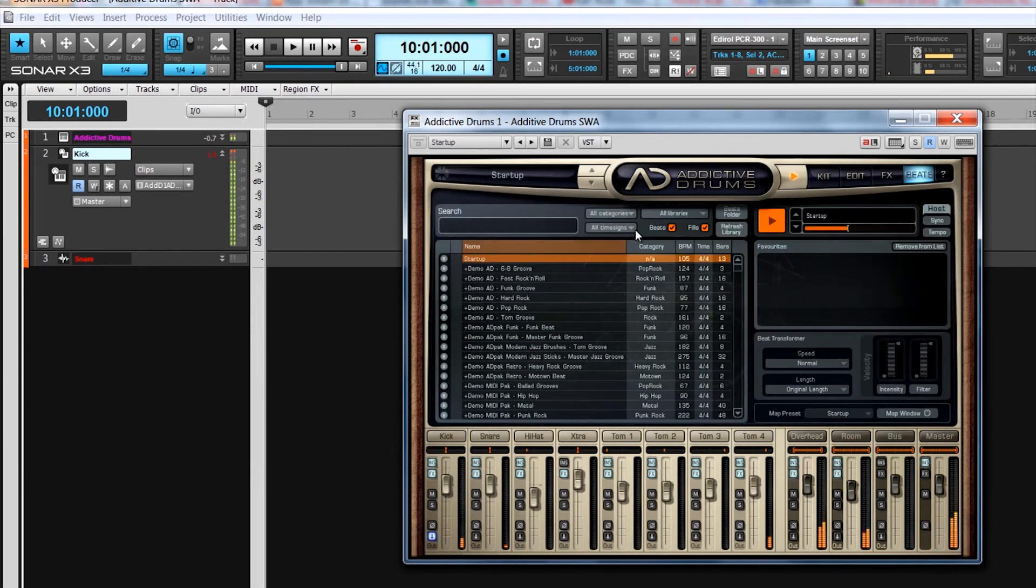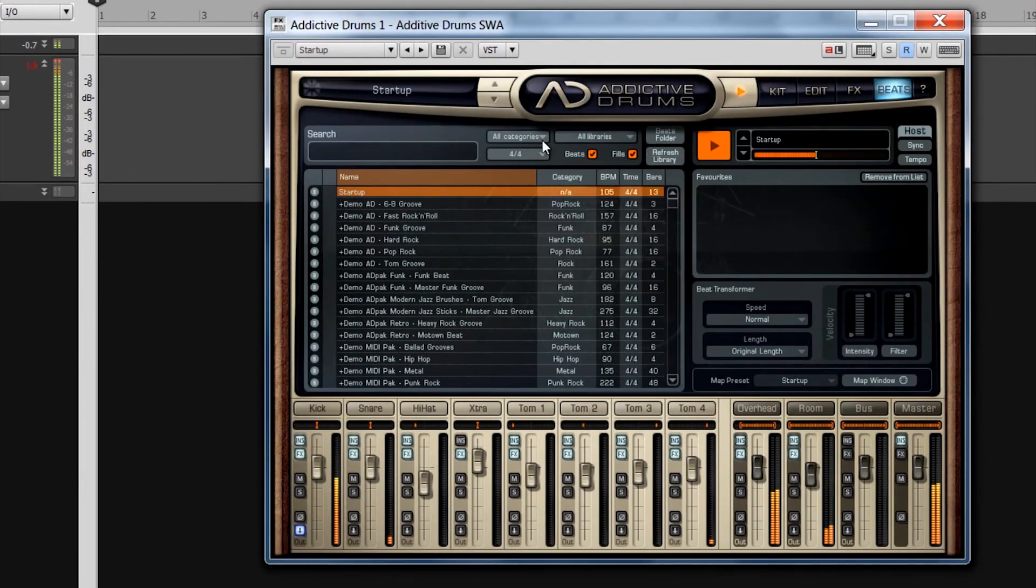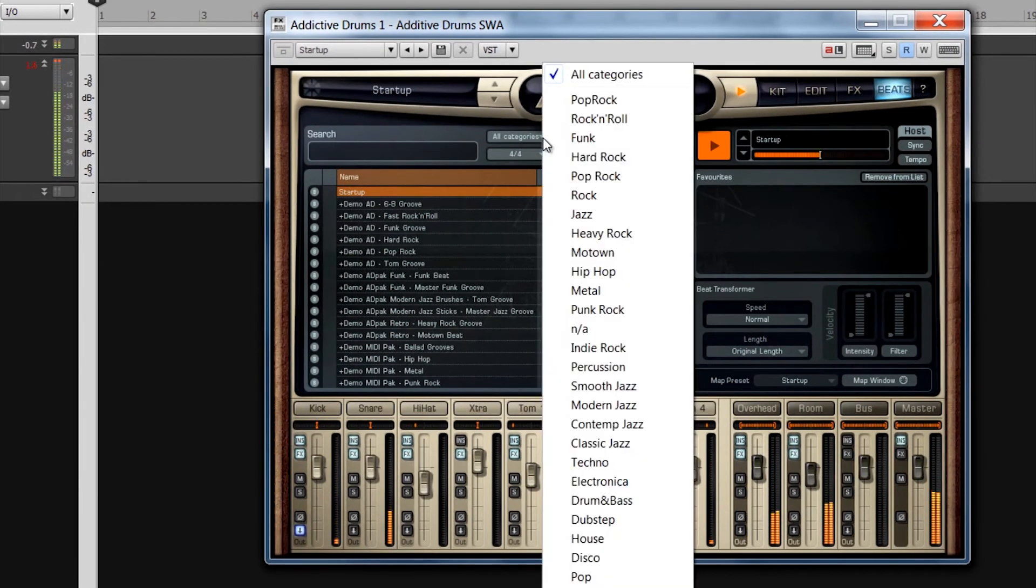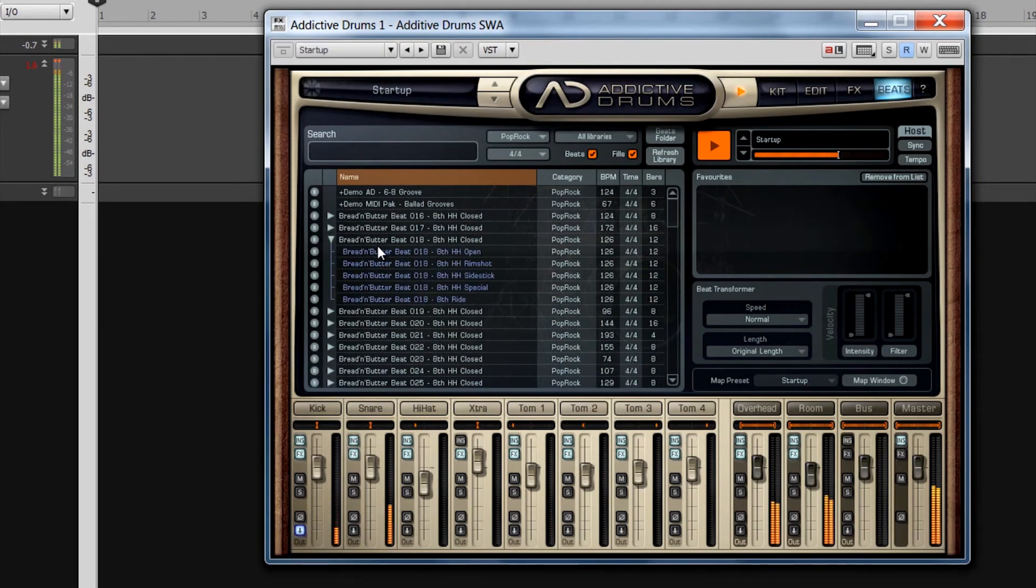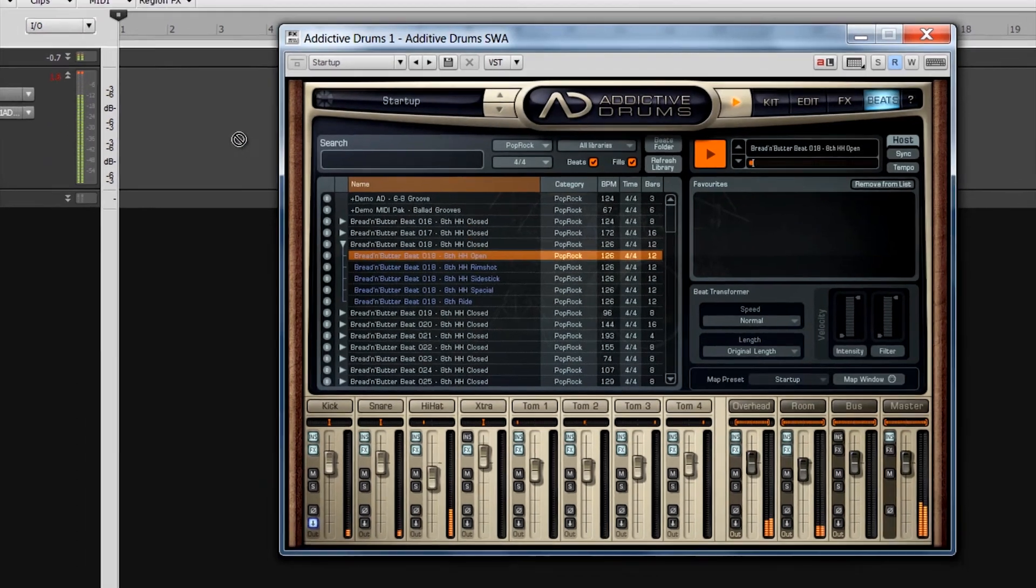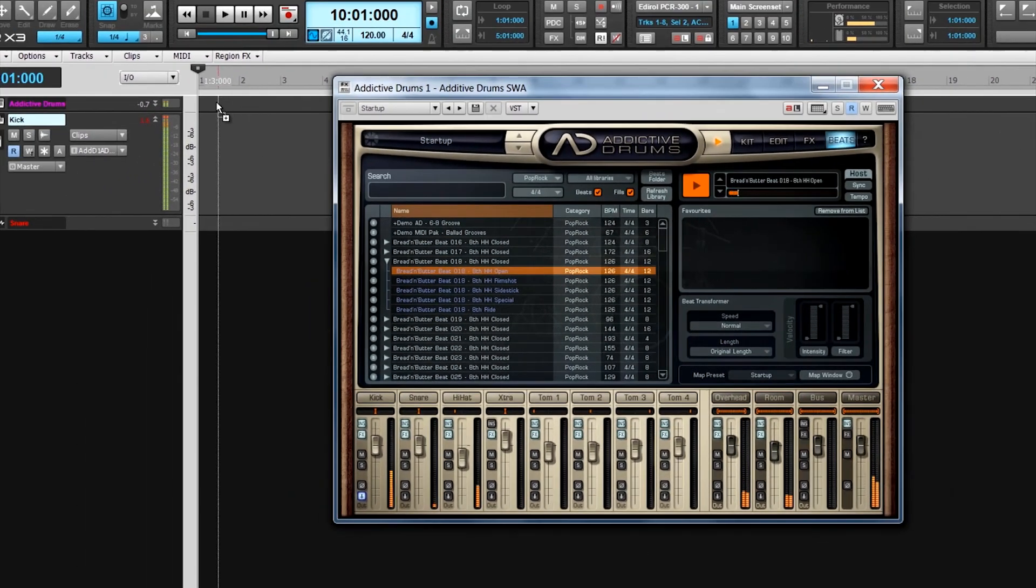From here, the MIDI patterns can be filtered, sorted, loaded and tweaked as required. To use a pattern in the project, click and drag it from this window to the required position on the timeline.